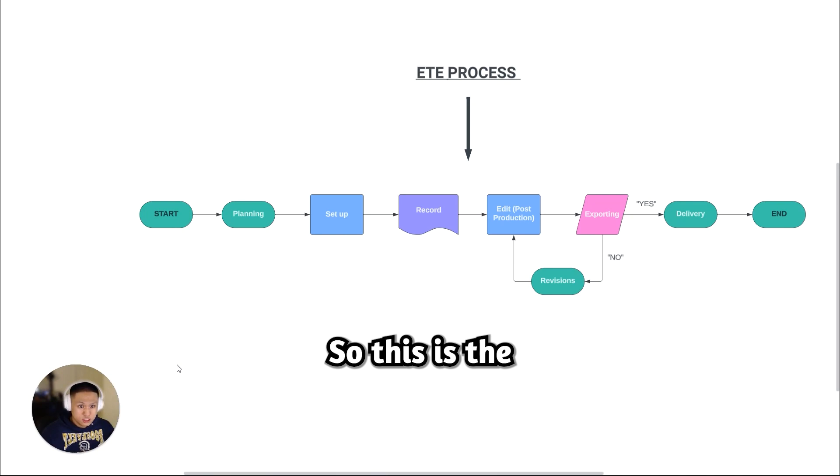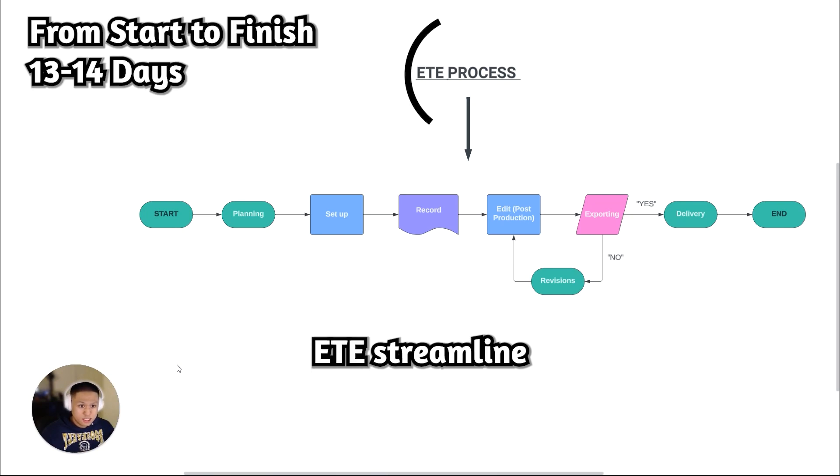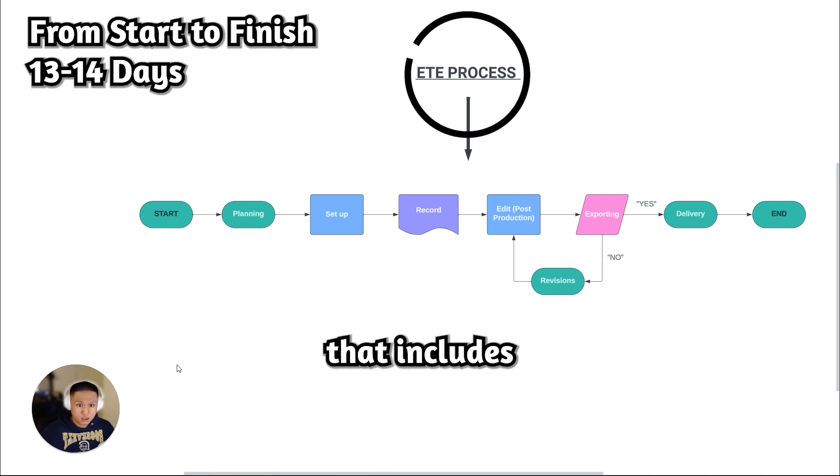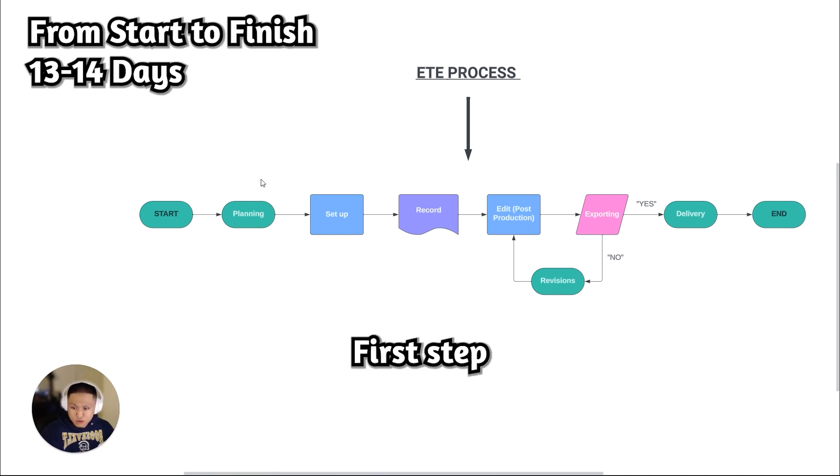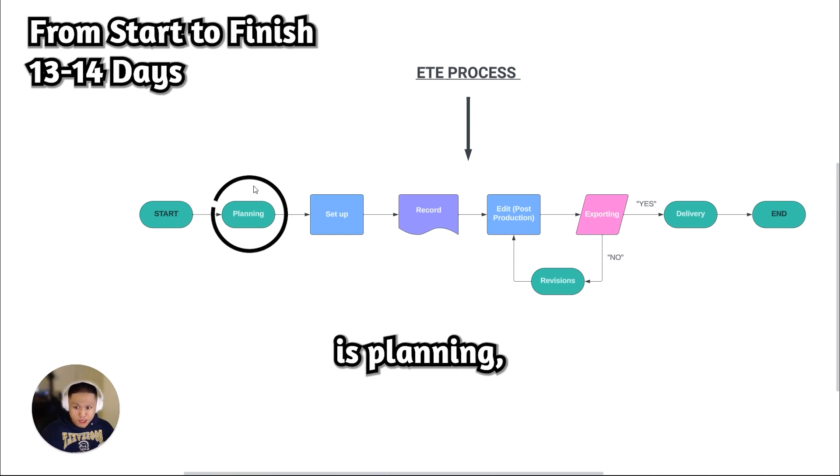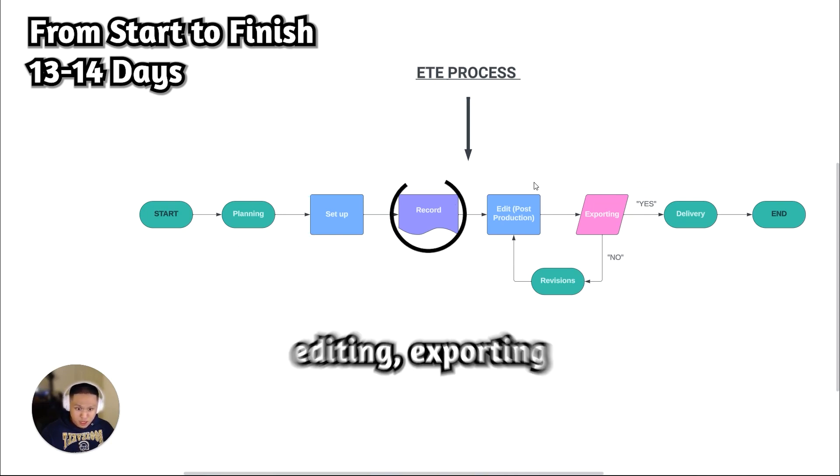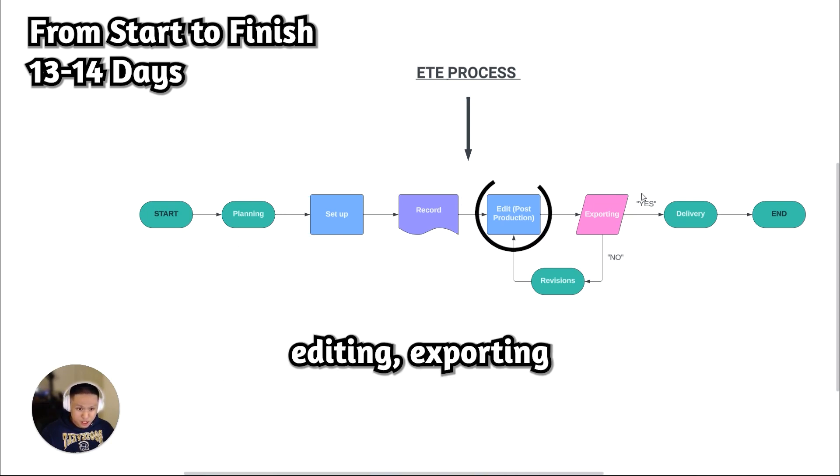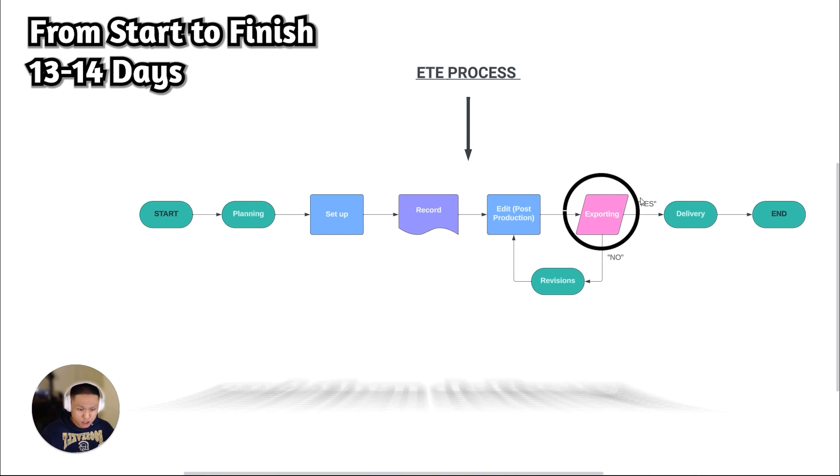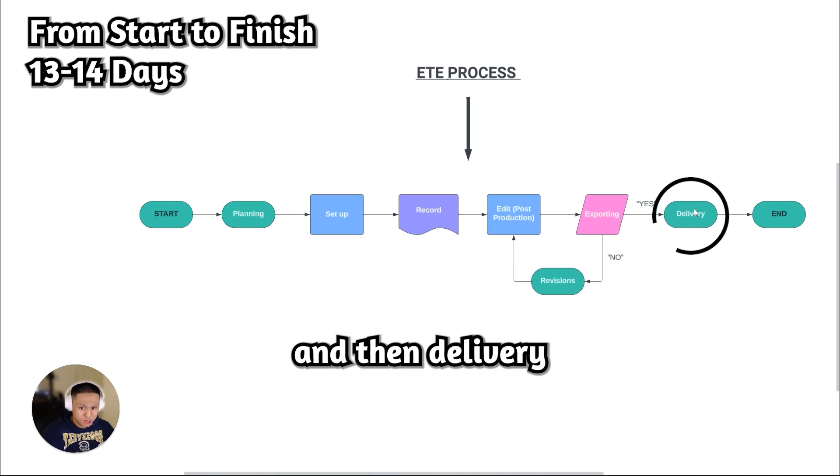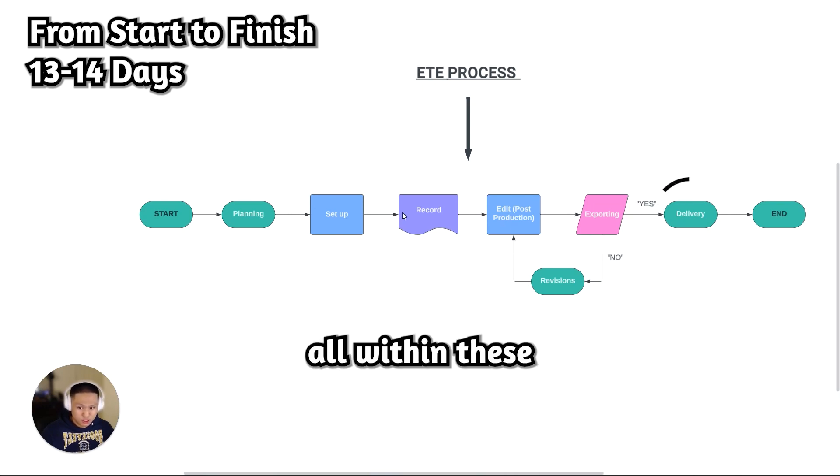So this is the ETE streamlined process that includes six steps. First step is planning, then setting it up, recording, editing, exporting, and then delivery. All within these six steps.